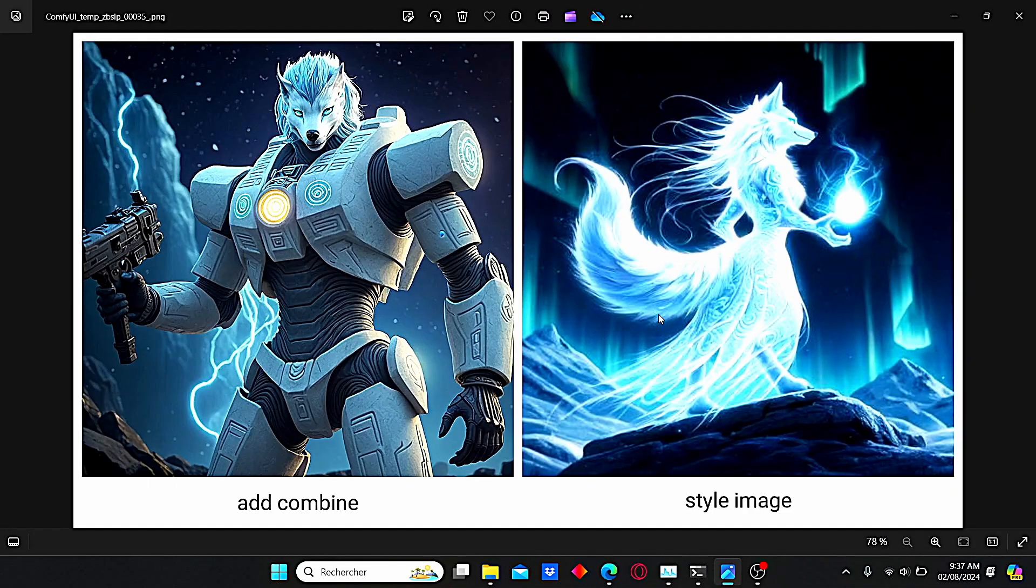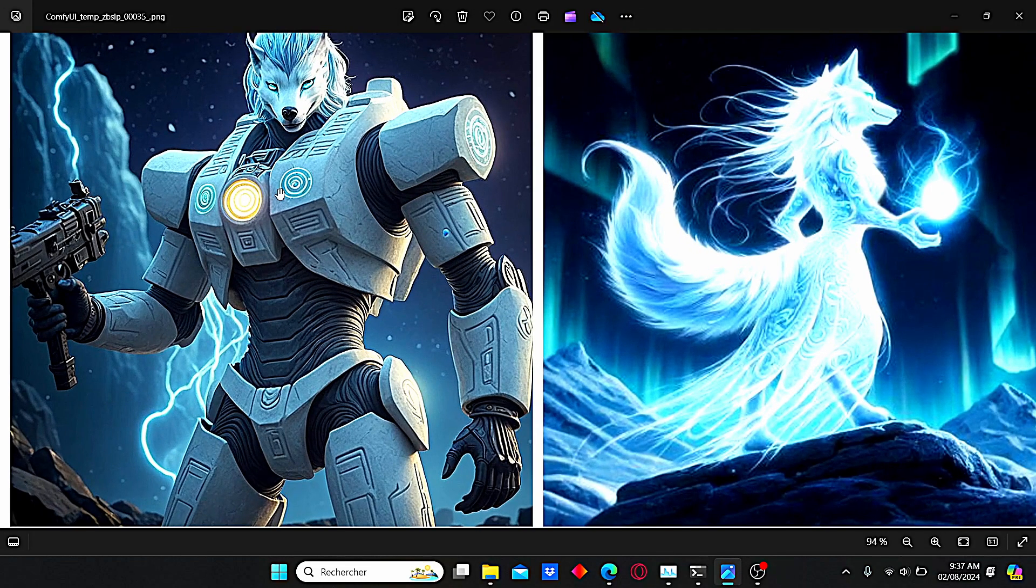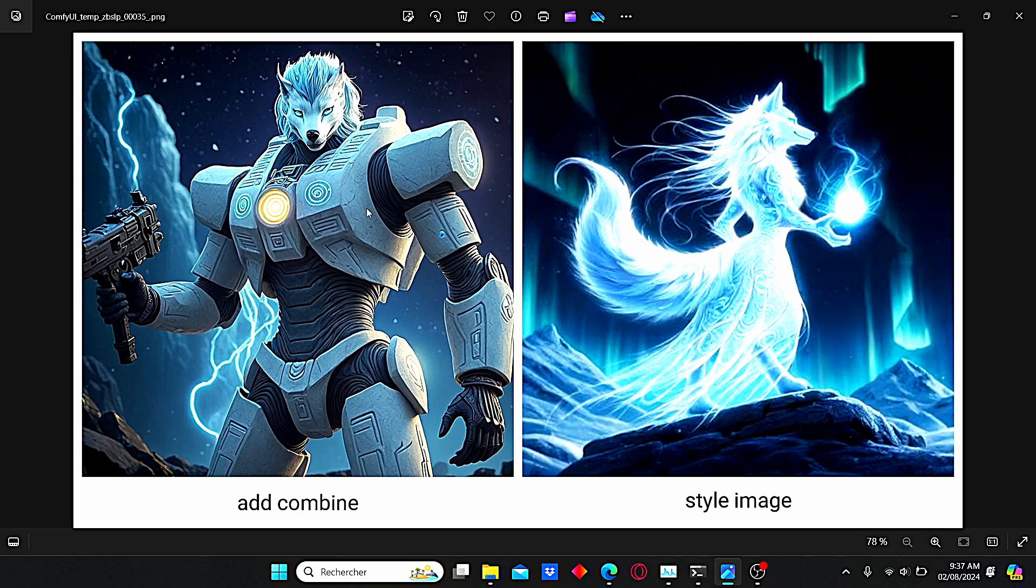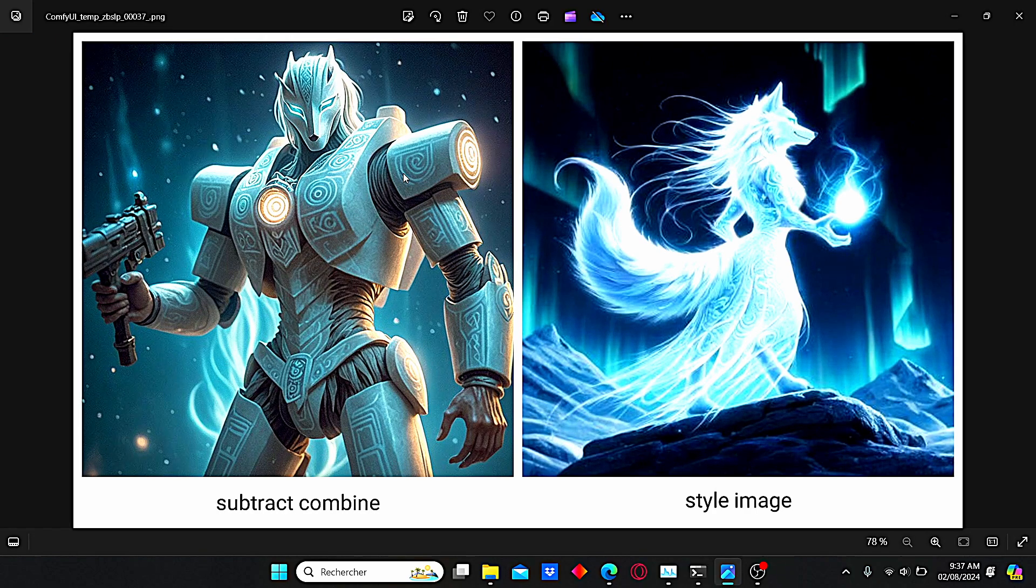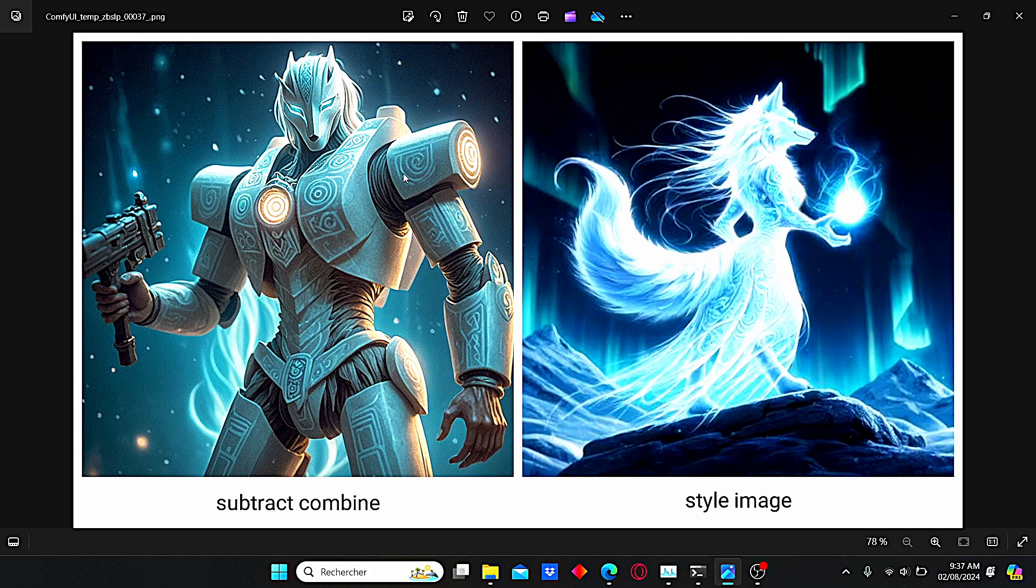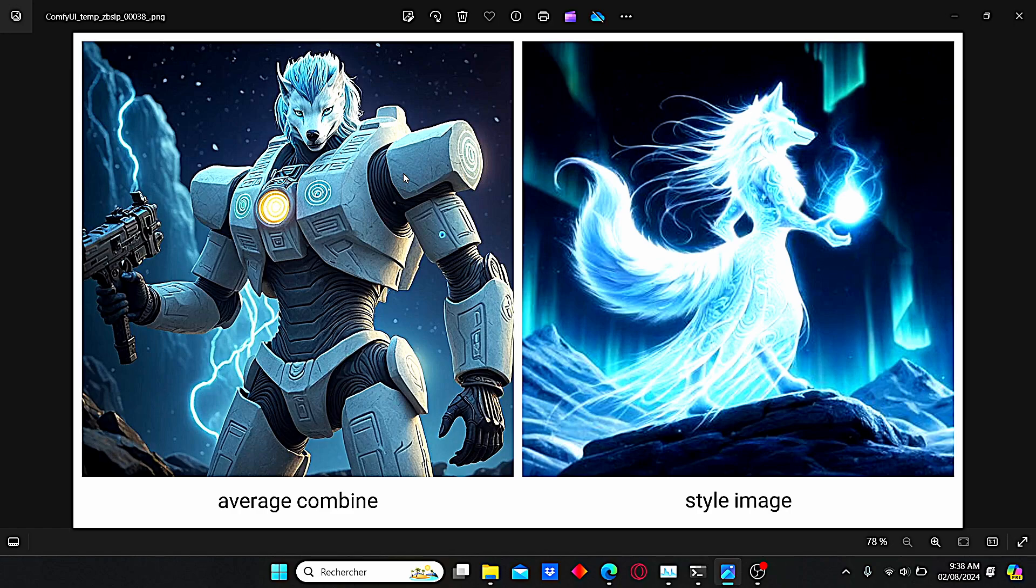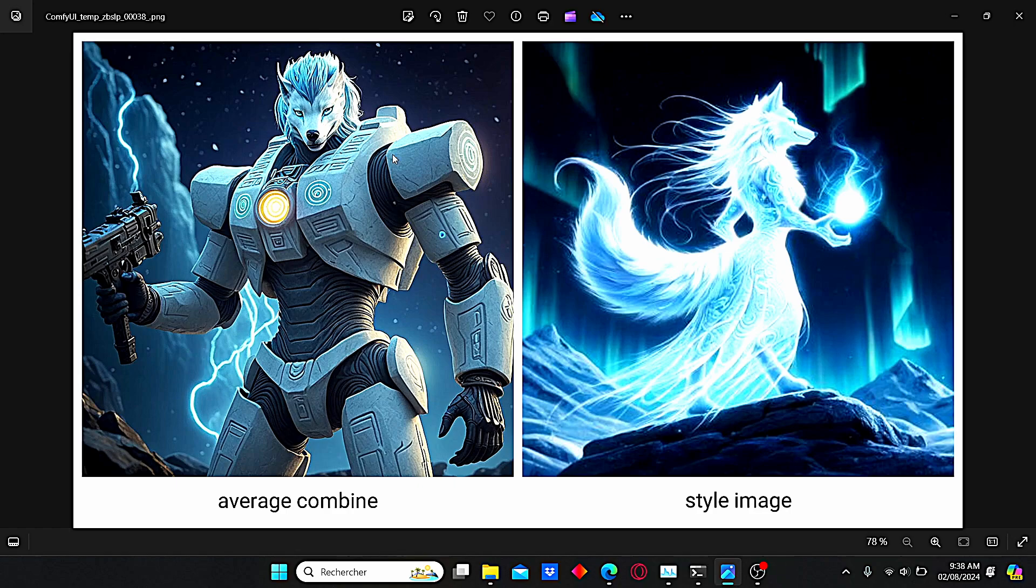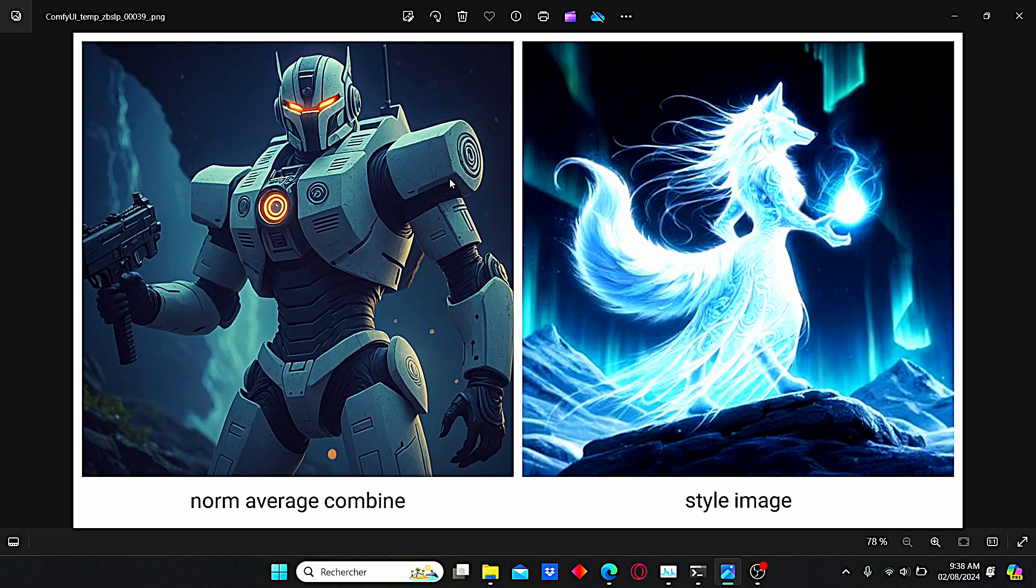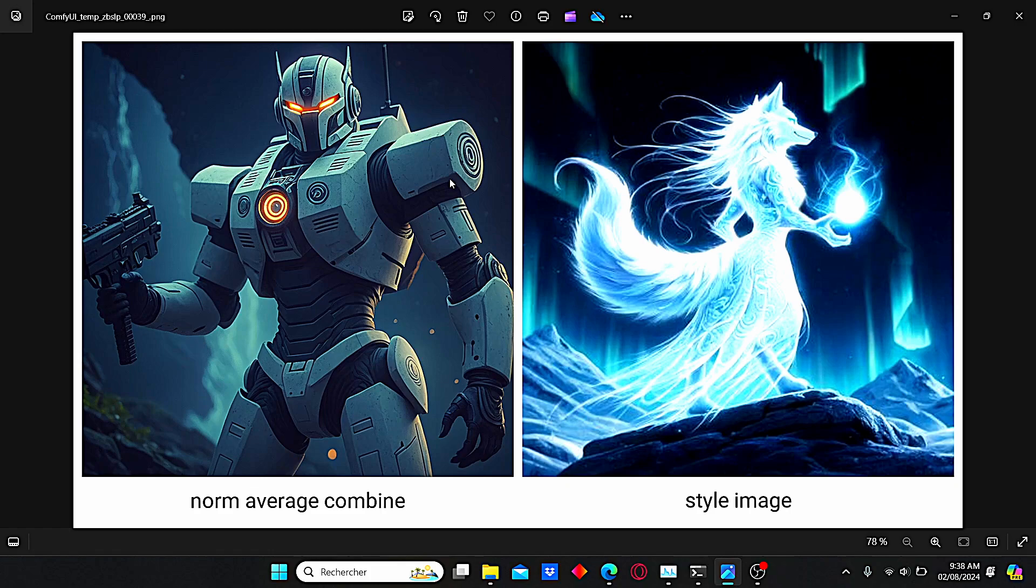Here we have the add combine method. As you can see, we have the results with a fox head. Then I tried the subtract combine. It gave me another result but we still have this fox head on the robot. We can say the same thing about the average combine. We have uniform details of the robots, however we are still having issues with the fox head. The norm average combine gives us good results too, however the color intensity is not very good to me.